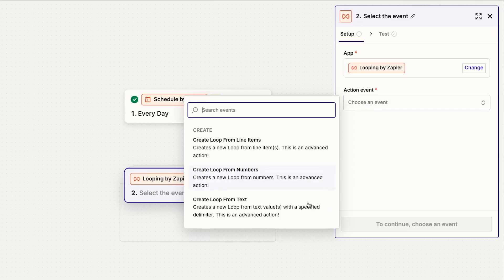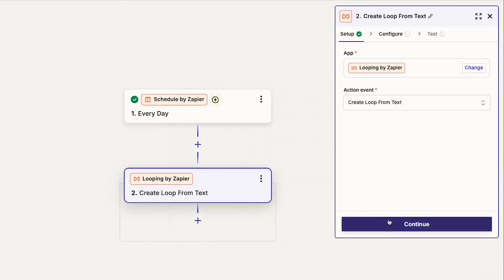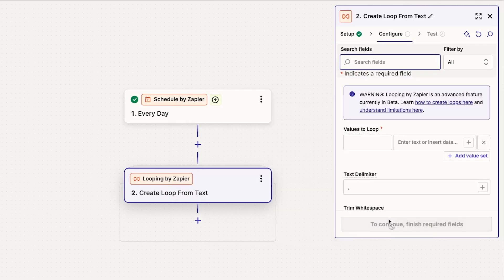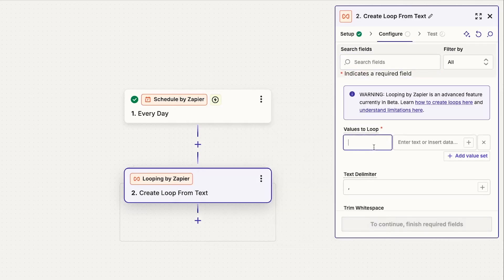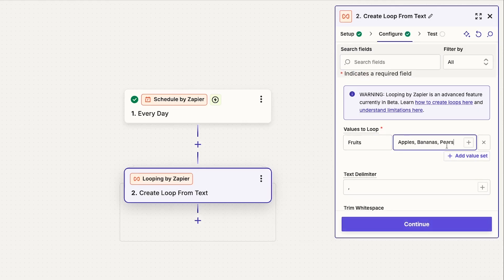A text loop is very similar to a line item loop, however, instead of iterating through several pieces of structured data, it will loop through pieces of text.